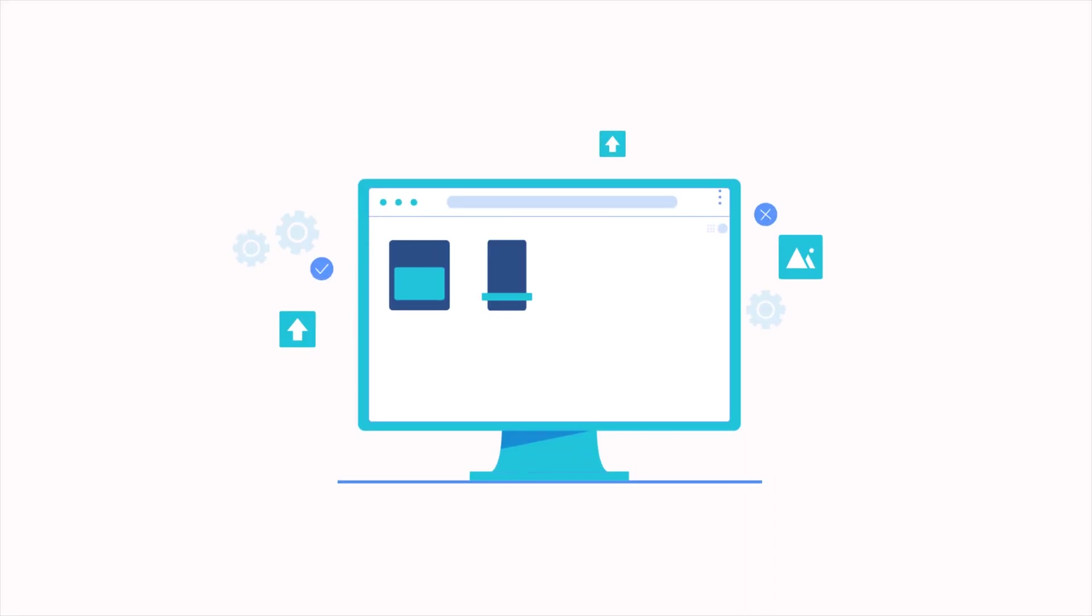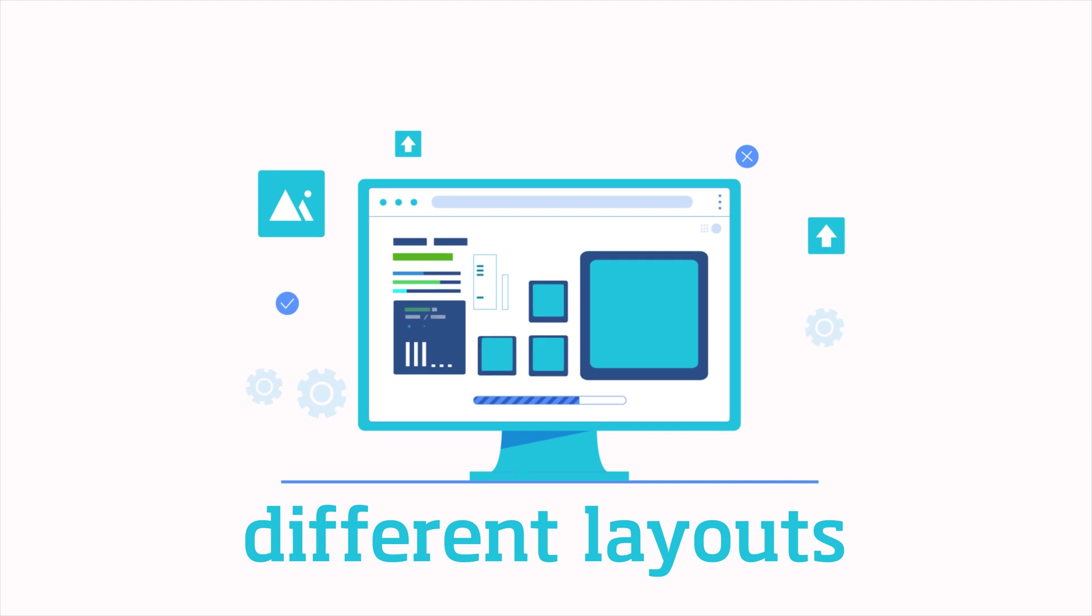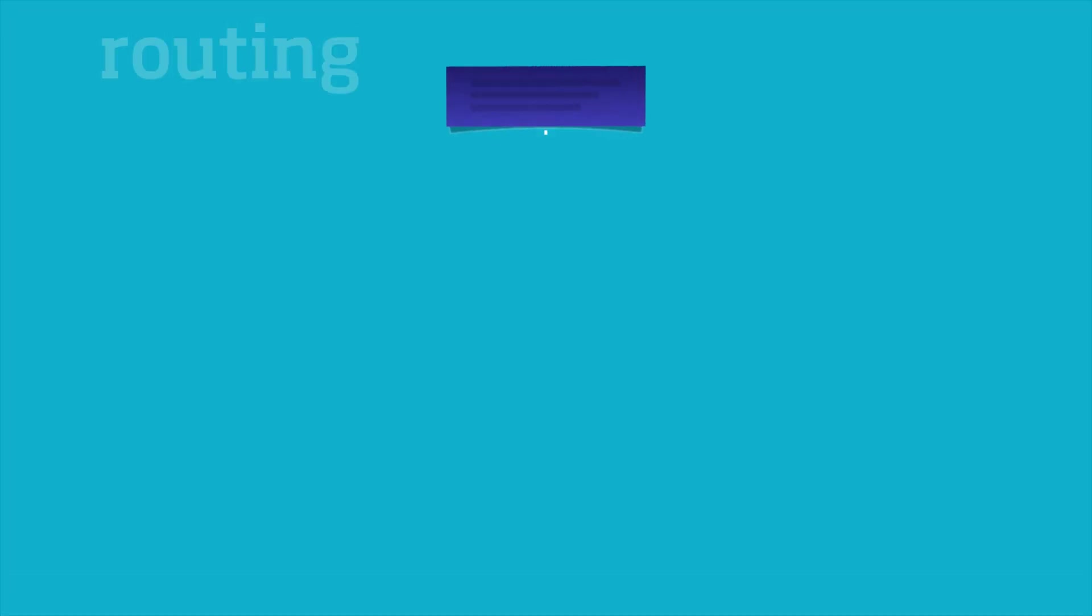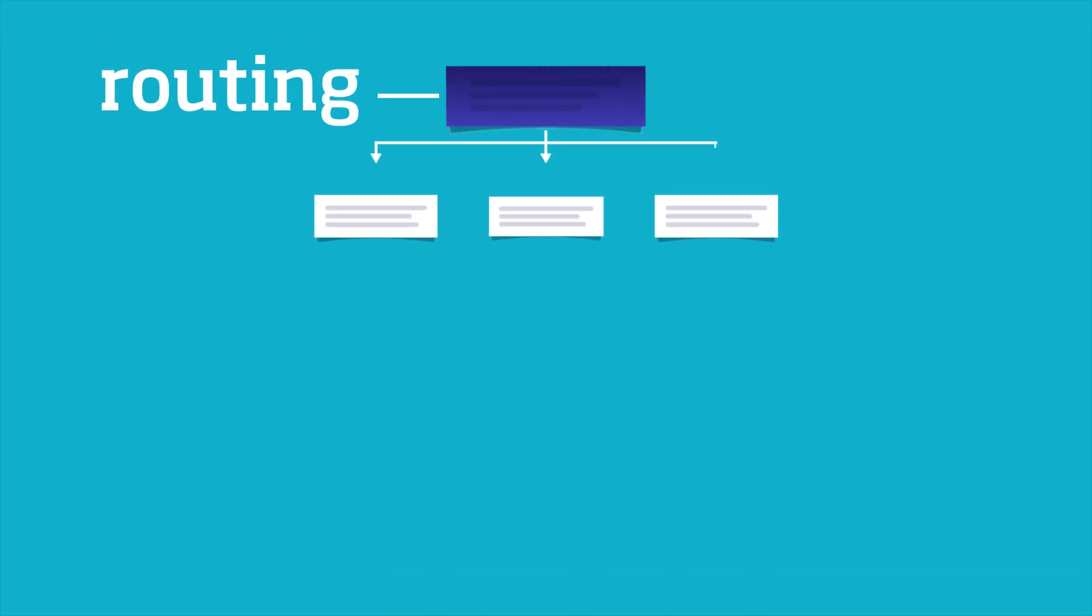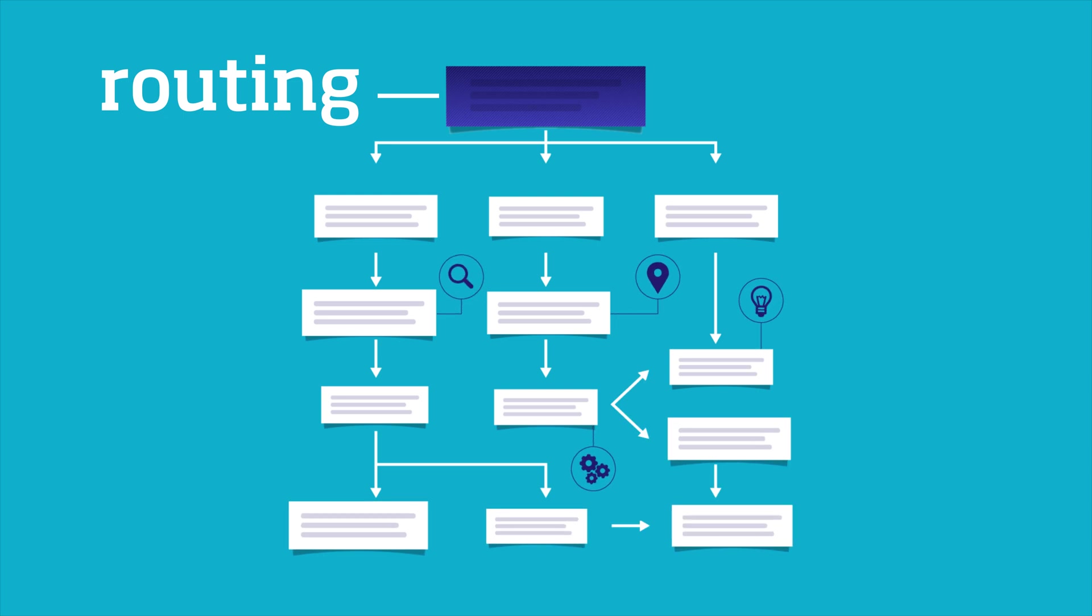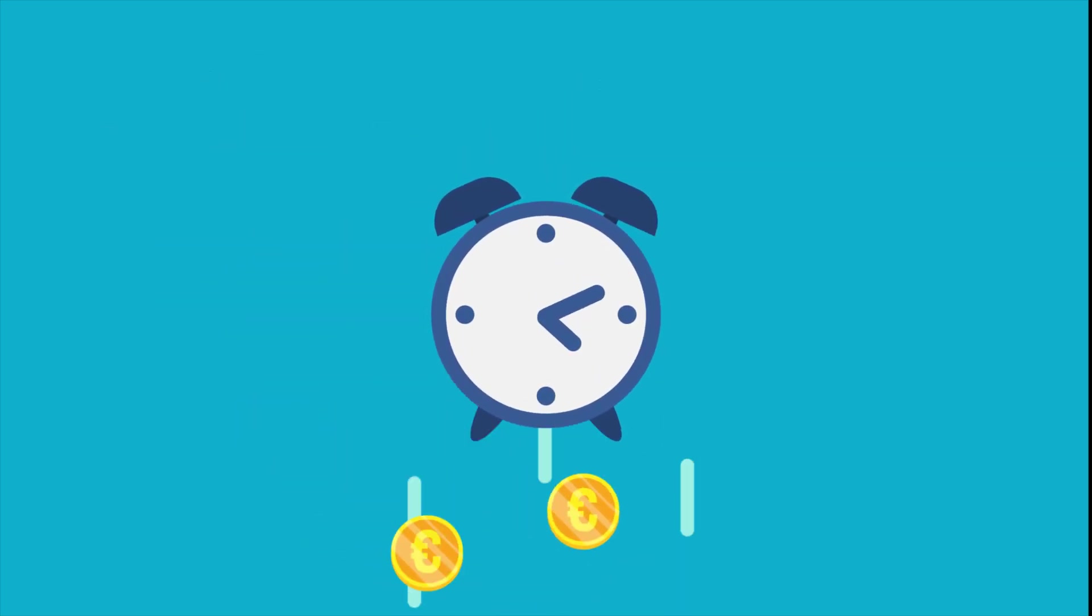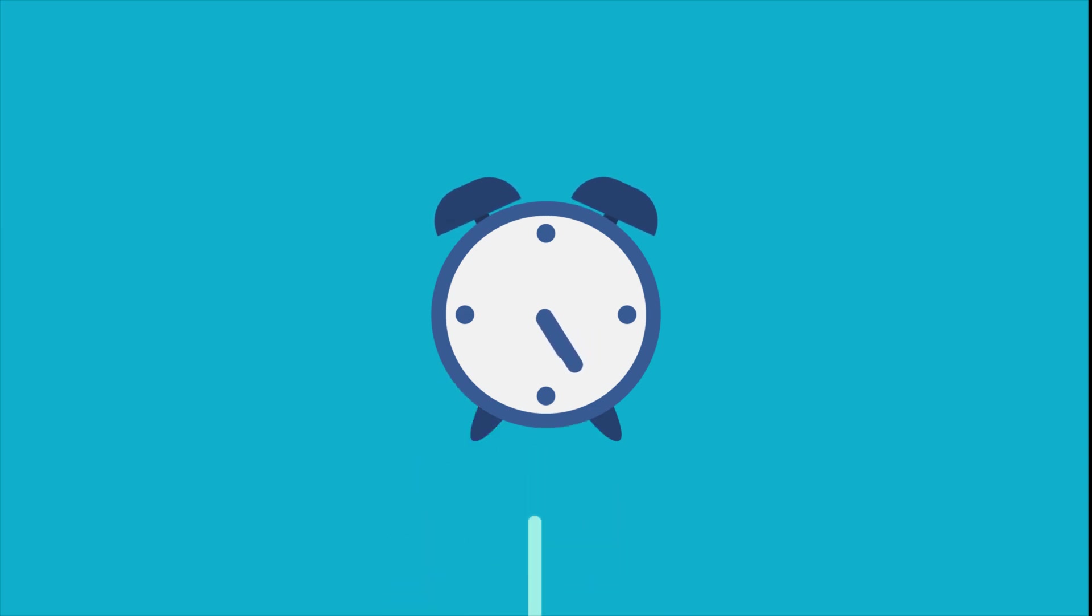This means your questionnaires need different layouts, wordings, and routing rules for every scenario they may encounter.